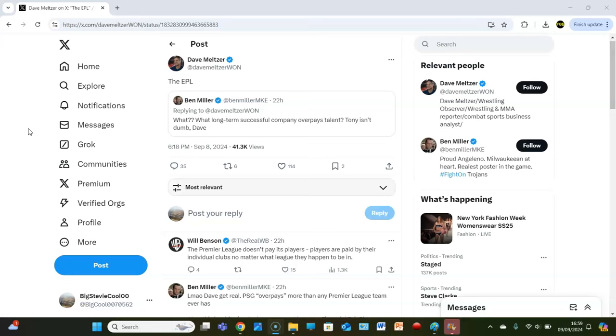Anyway, that's not what I'm getting into, I'm getting into the meats and potatoes here. The English Premier League, are the players ridiculously overpaid? Correct. Why are they overpaid, Dave? Why? Because the ratings and the TV deals that they have signed are insane. Because people want to watch the English Premier League.